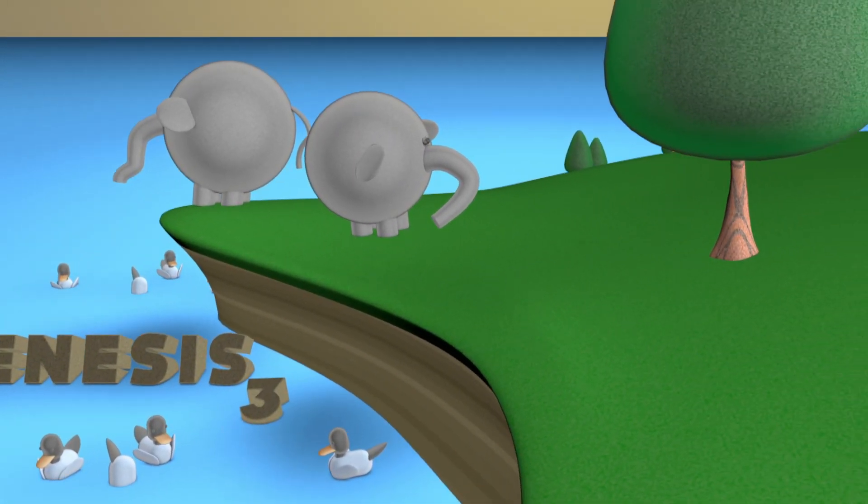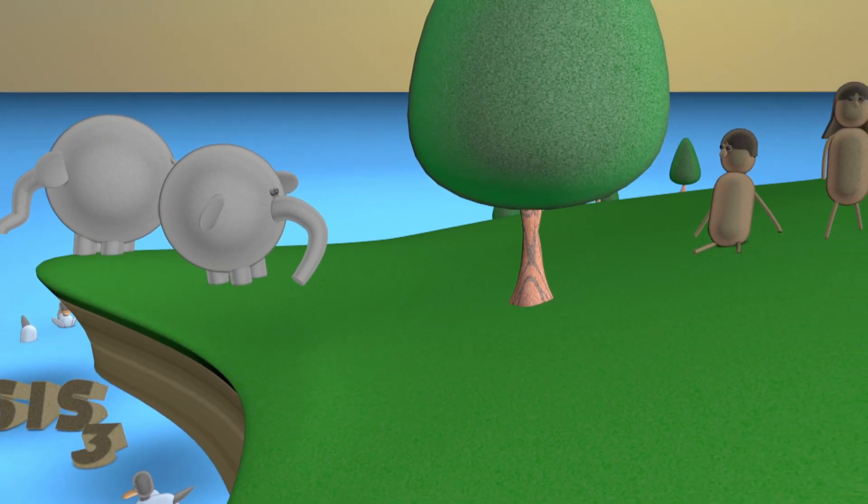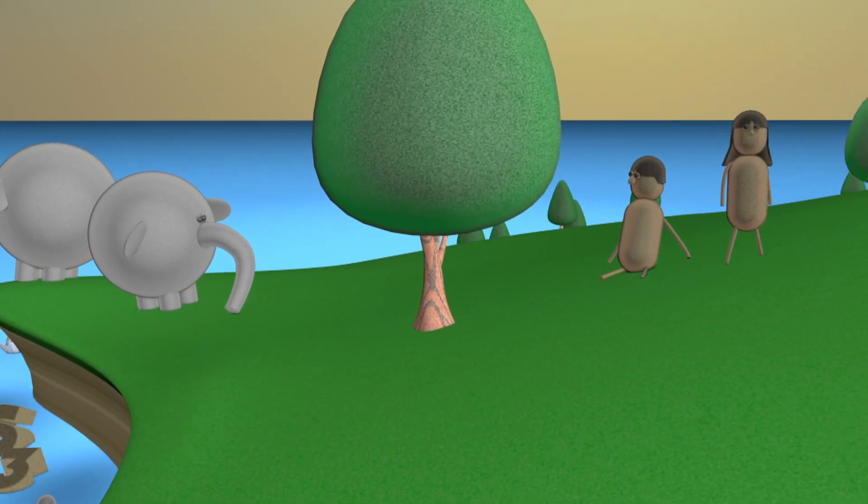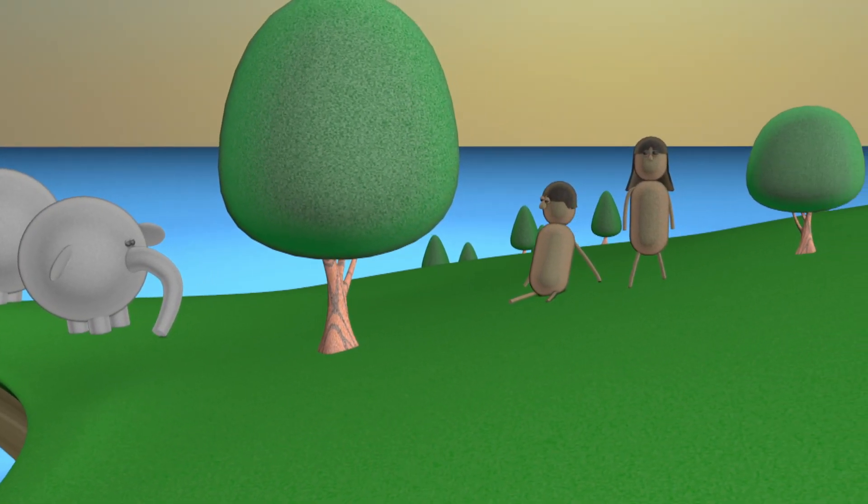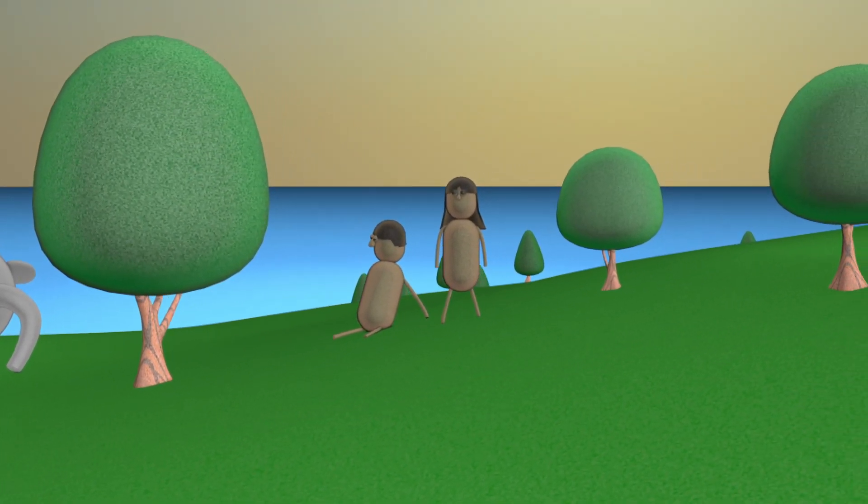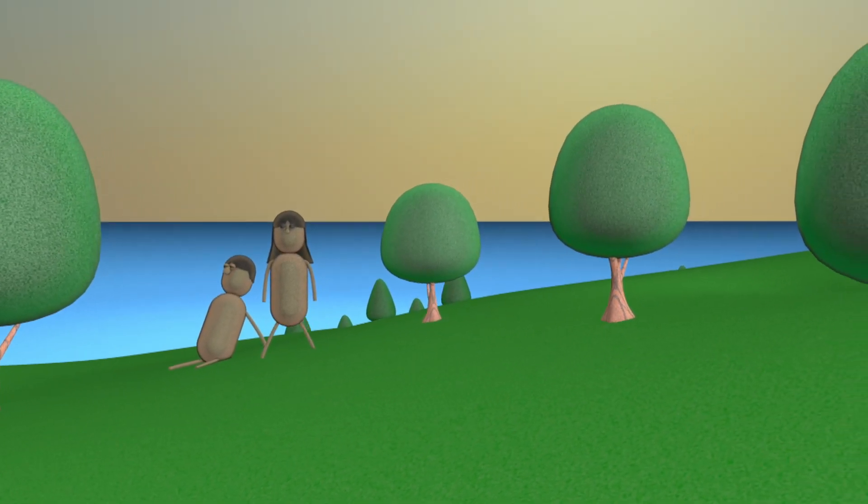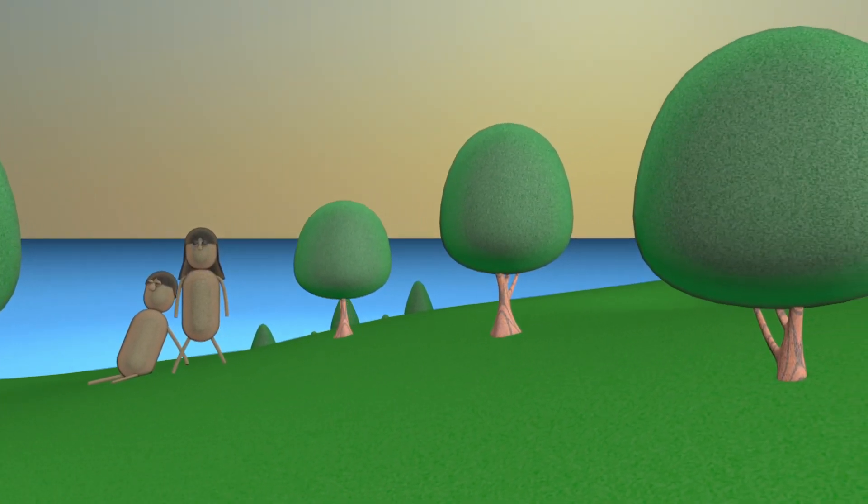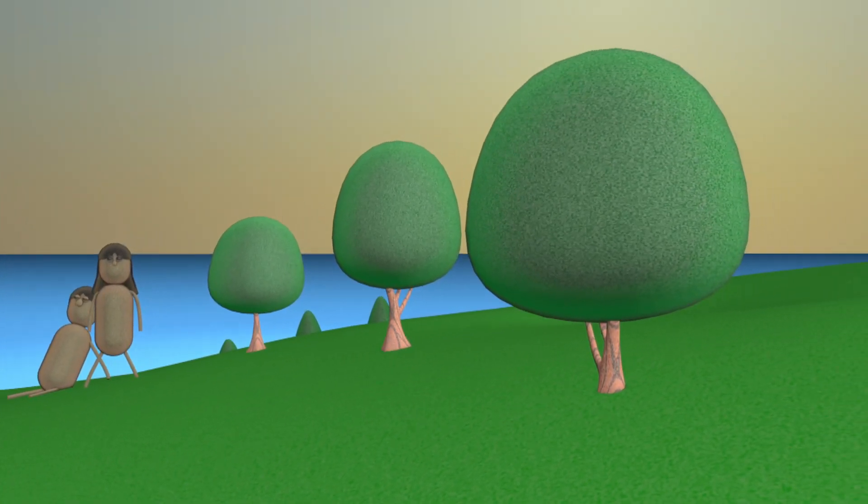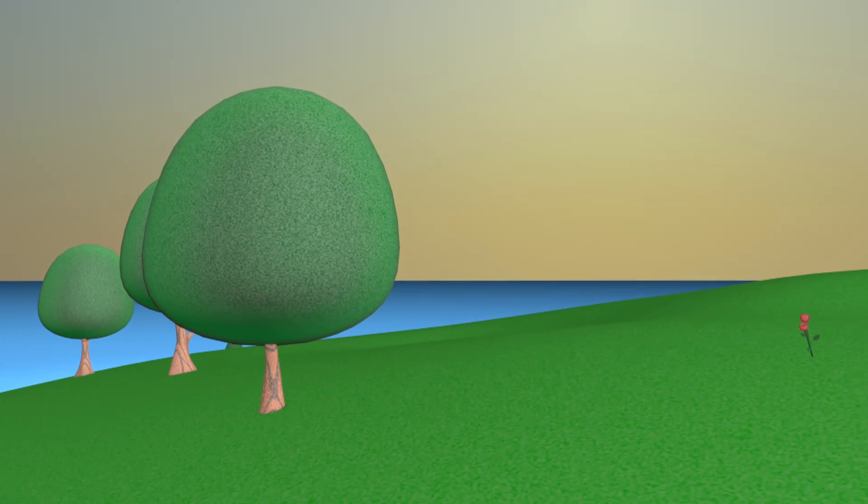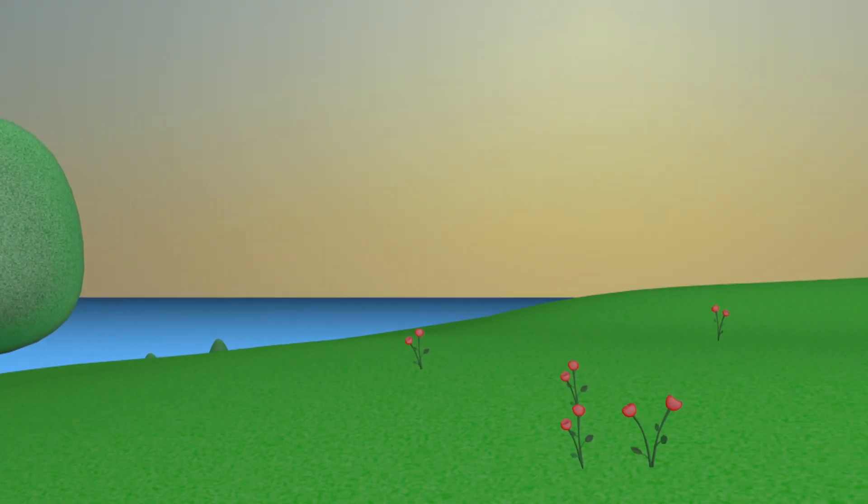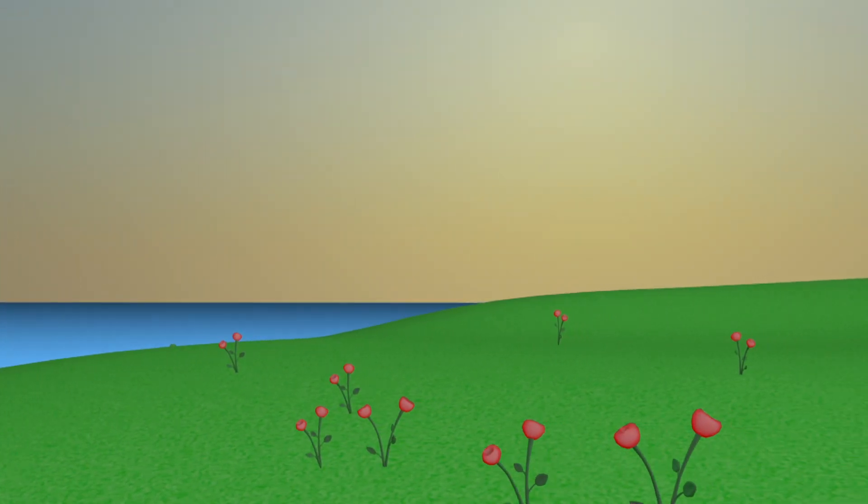In the beginning, God created absolutely everything, including the first two people, Adam and Eve. He placed them in a garden named Eden. They had all of the food they wanted, nothing bad ever happened. Adam and Eve were very happy.